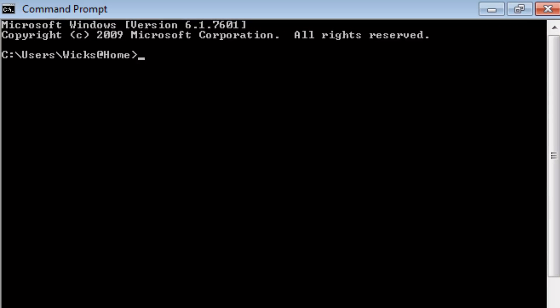Now I'm going to be using my flash drive for this example. So that's my K drive. To change to a drive, I type in the drive letter, followed by a colon. Press Enter, and I'm on that drive. So if I wanted to go to the D drive, D colon.